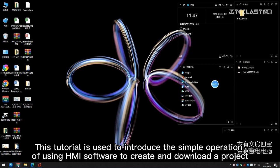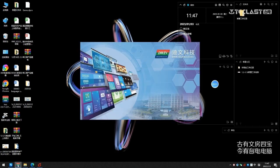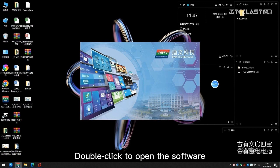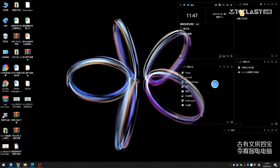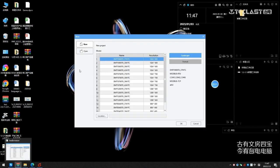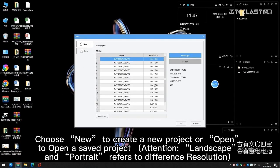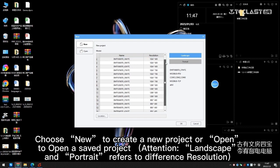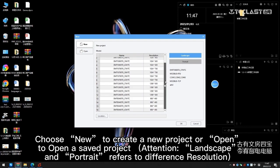This tutorial introduces the simple operation of using HMI software to create and download a project. Double-click to open the software, choose New to create a new project, or Open to open a saved project.